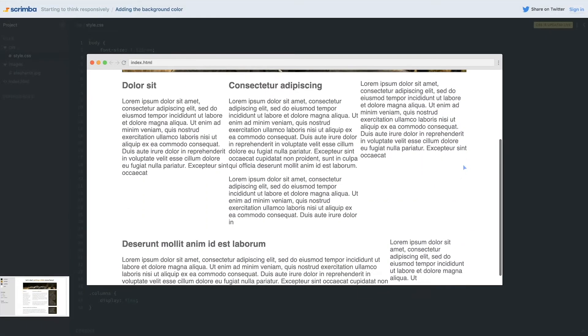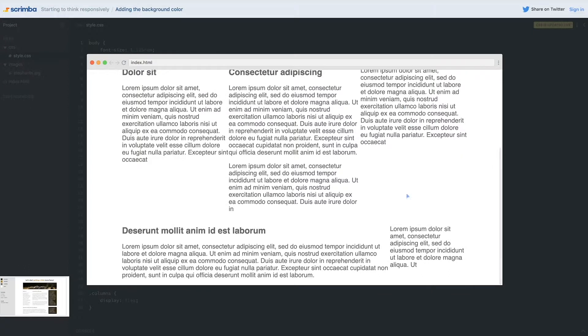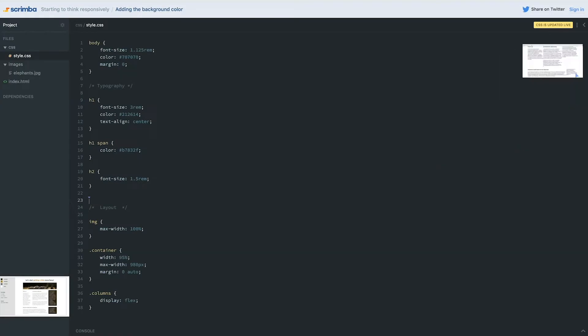Alright, so our layout is falling into place. Now we want to add the background color to these two divs. Before we do that, I'm going to give you a hint and see if you can solve it if you haven't already. We're going to do this in a very similar way to how we did our buttons.